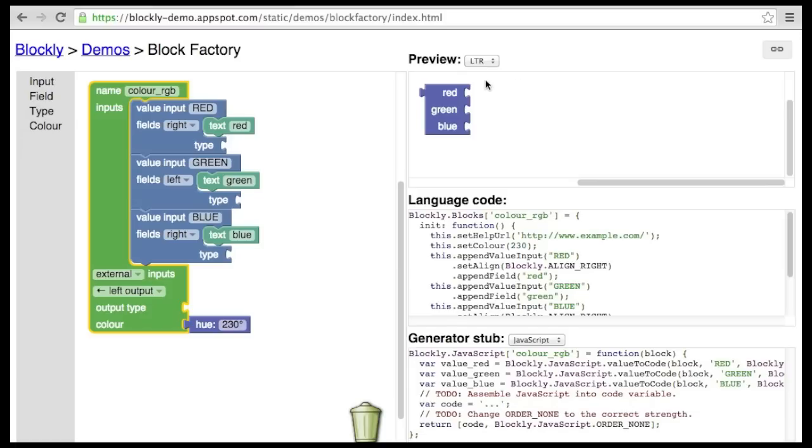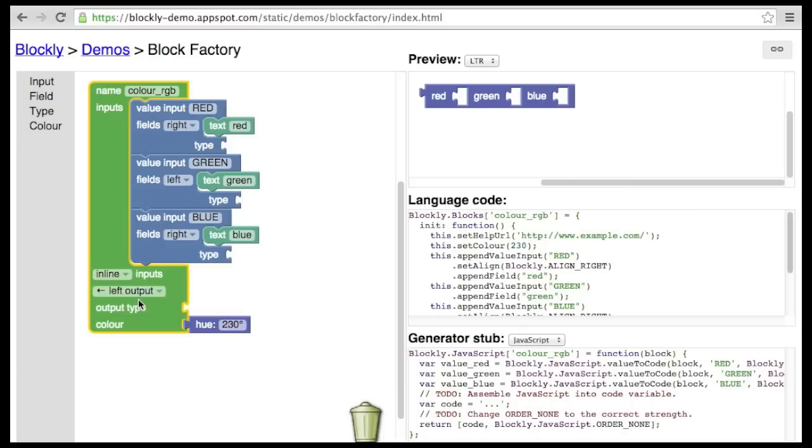Inputs can come in two different forms. External inputs, as you see here, where the inputs are stacked vertically. And inline inputs, where the inputs are rendered horizontally.